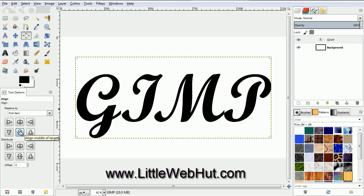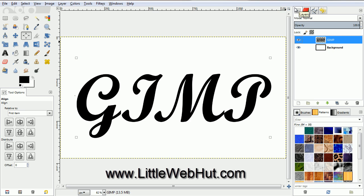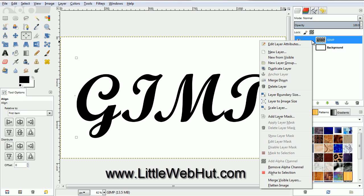Now we're going to resize the text layer so it will be the same size as the background layer. So right click on the text layer and select Layer to Image Size. And now we need to select the outline of the text, so right click on the text layer and select Alpha to Selection.